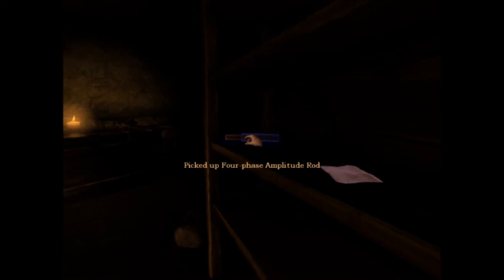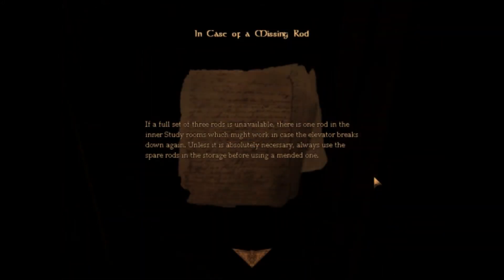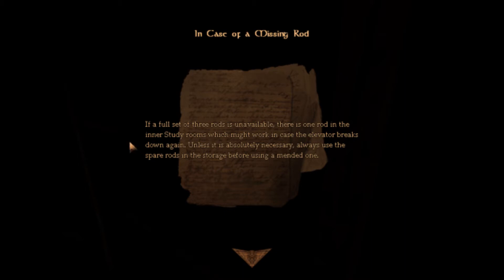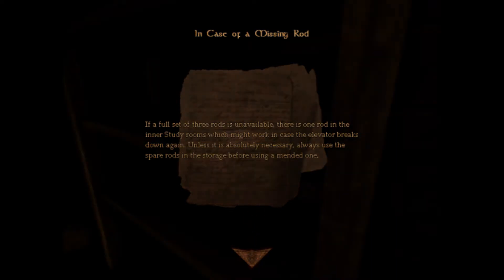Four phase amplitude rod. Trinity steam rod. In case of a missing rod. If a full set of three rods is unavailable, there's one rod in the inner study rooms, which might work in case the elevator breaks down again. Unless it's absolutely necessary, always use the spare rods in the storage, but if you're using the mended one. Okay, so we need to get this one extra rod in the inner study room.